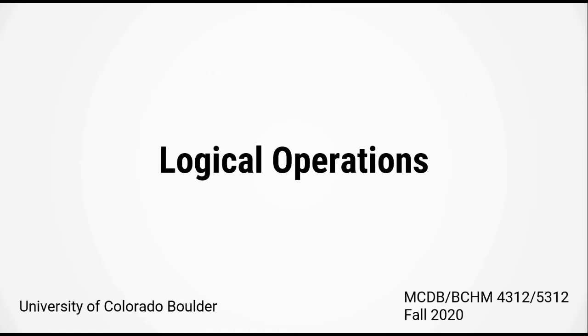Hello everybody and welcome to week 5. So this week we're going to be looking at how to segment or identify cells and images, but before we do so we have to have a look at logical operations.